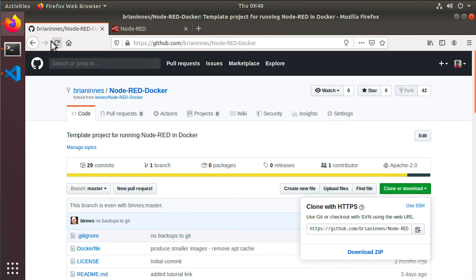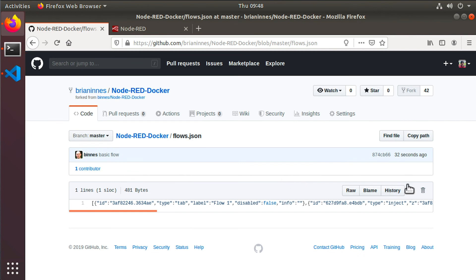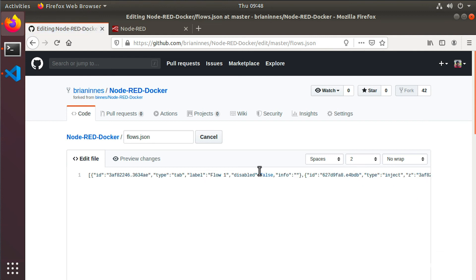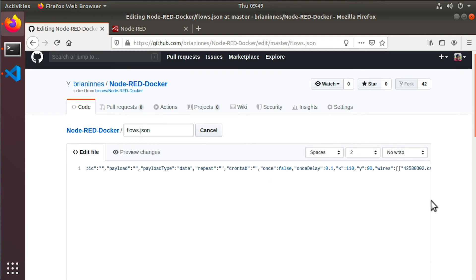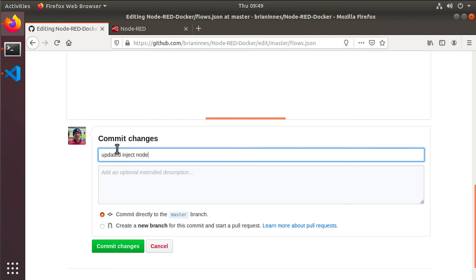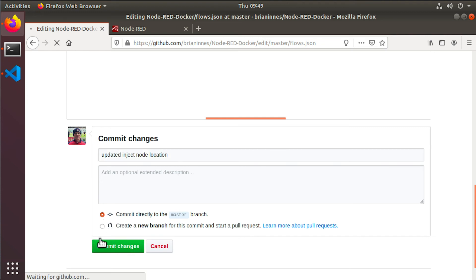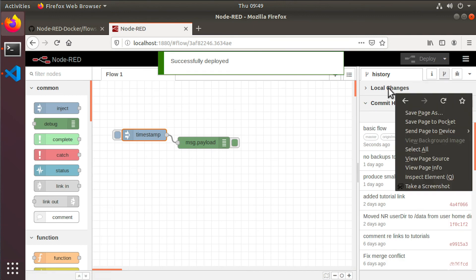In step four, we're actually going to make a local change and also a change on the Git server to generate a merge conflict. In GitHub on the web UI, find your flows file and press the pencil icon to edit it. What we're looking to do is change the coordinates of the inject node — find the first X and Y coordinates and simply add or remove 10 from the value of each position. When you've done that, go to the bottom of the page to commit the changes. Now back in the Node-RED editor, simply move the inject node to a new position and then press the deploy button.